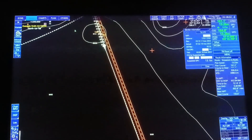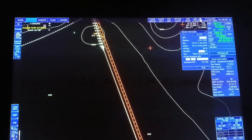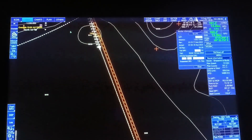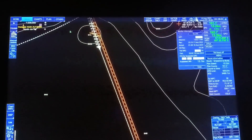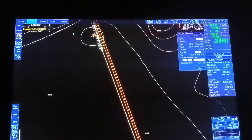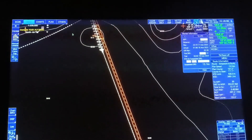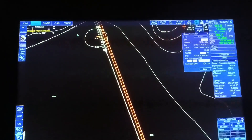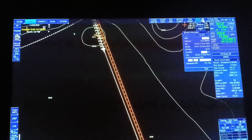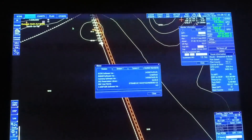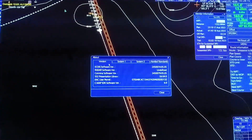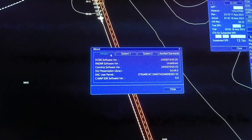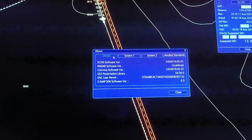Ang kadalasan nilang tinatanong is yung version ng ating ECDIS. Click lang natin itong question mark, and then select natin yung 'About'. And then ito na yung version ng ating ECDIS.